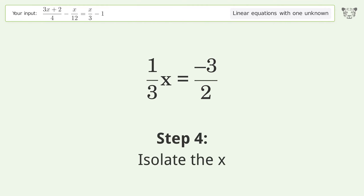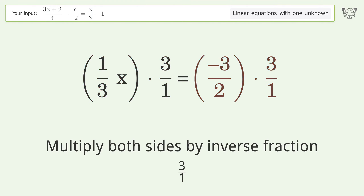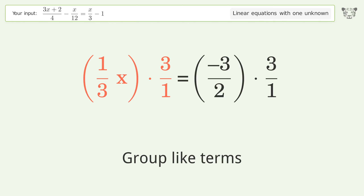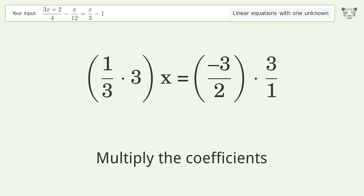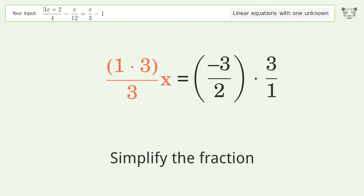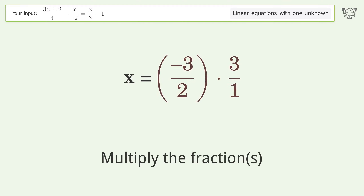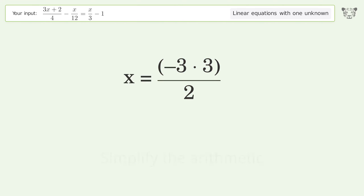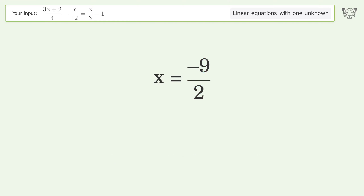Isolate the x — multiply both sides by the inverse fraction 3 over 1. Group like terms. Multiply the coefficients. Simplify the fraction. Multiply the fractions. Simplify the arithmetic. And so the final result is x equals negative 9 over 2.